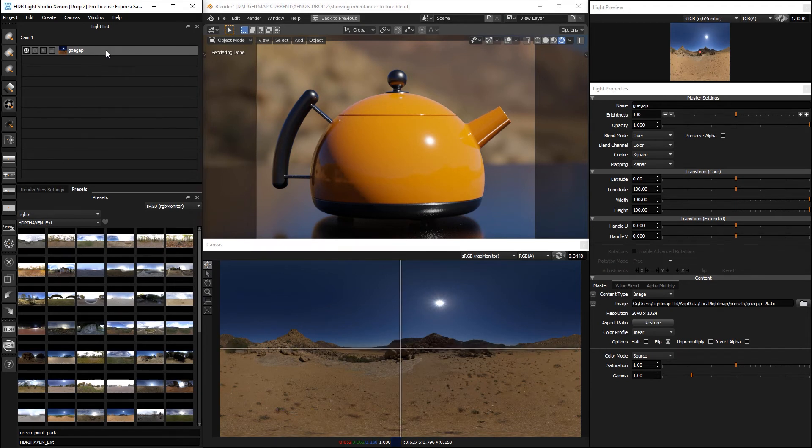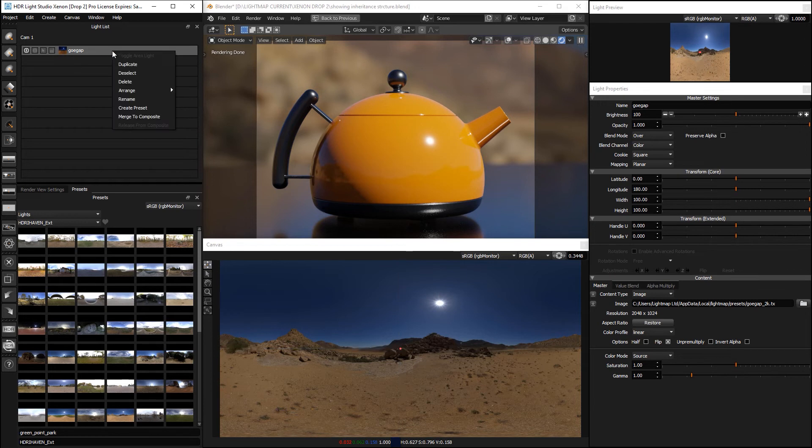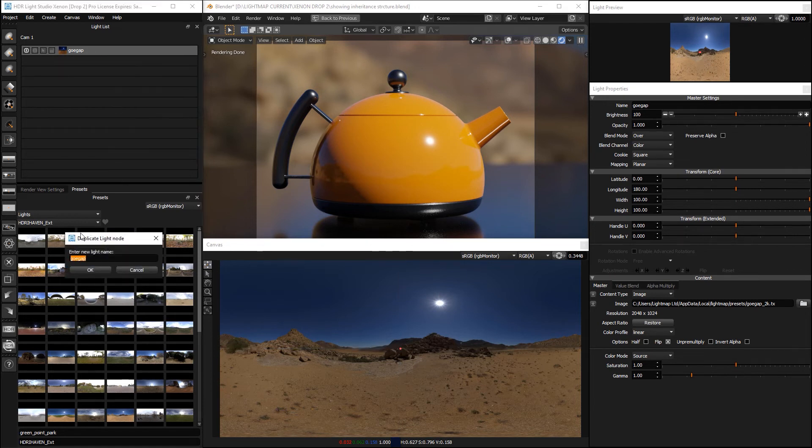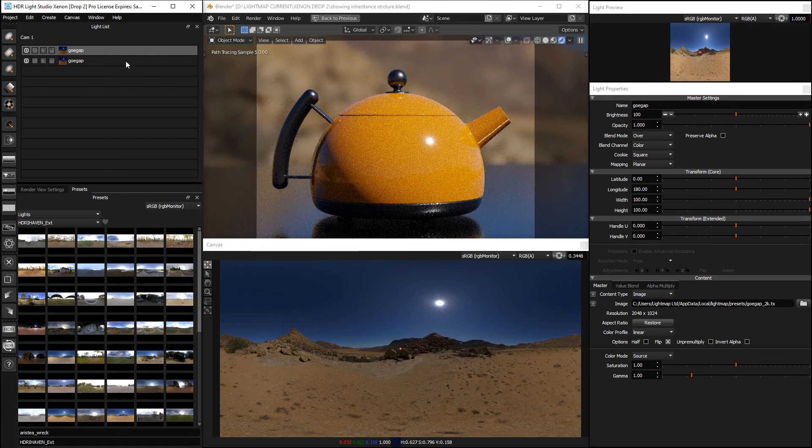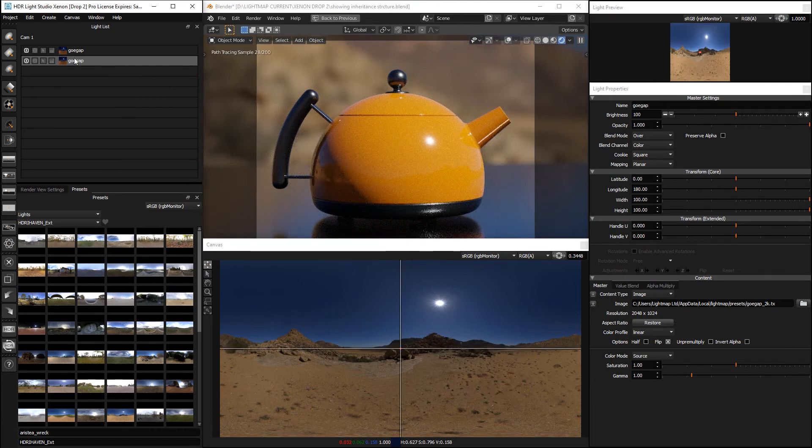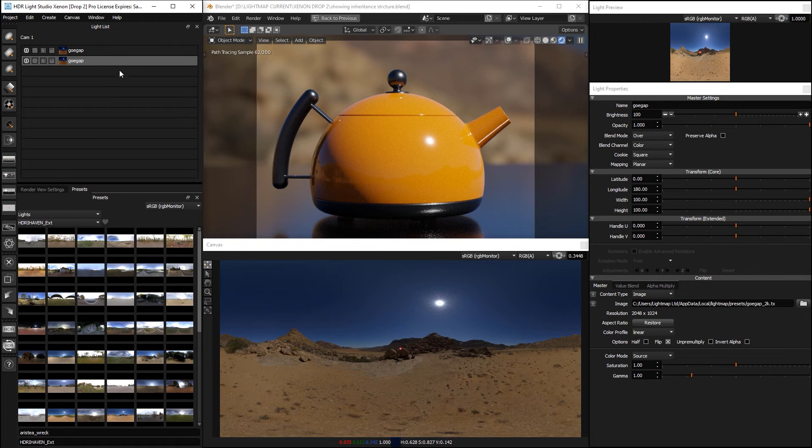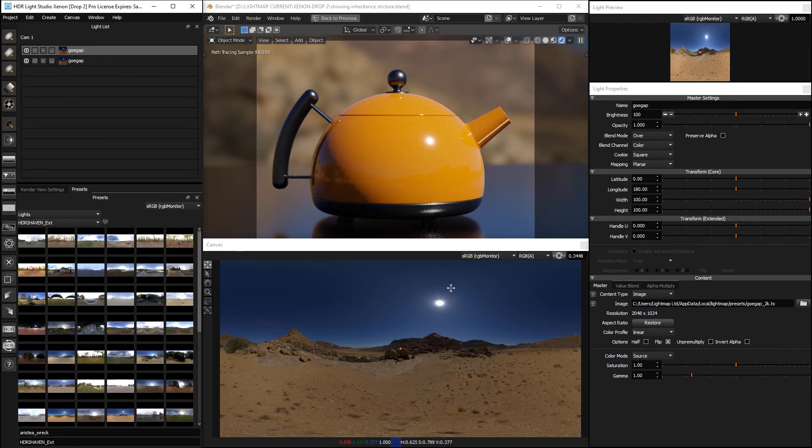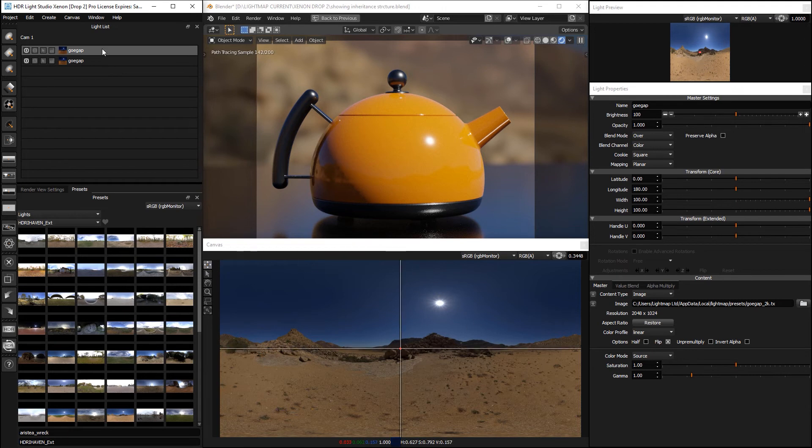So with this HDRI map selected, let's duplicate it, and this will be our base that will be unaltered. And then we want to use this one here to make our altered area for the sun, the diffuse area. So let's merge this to a composite.